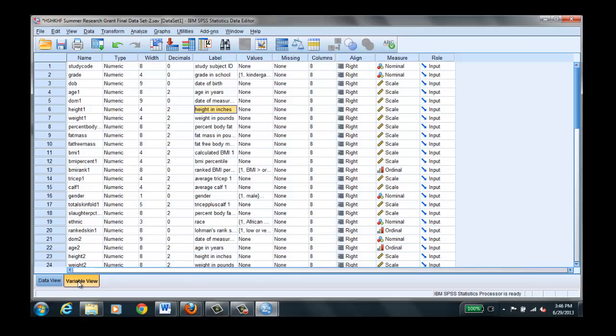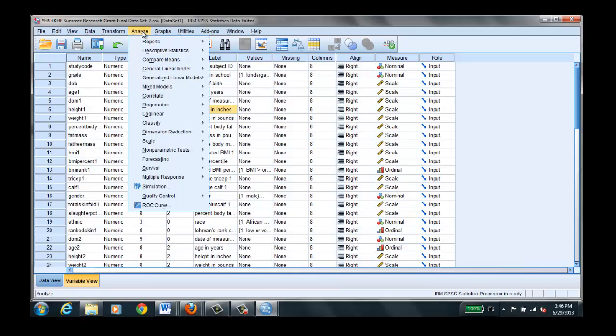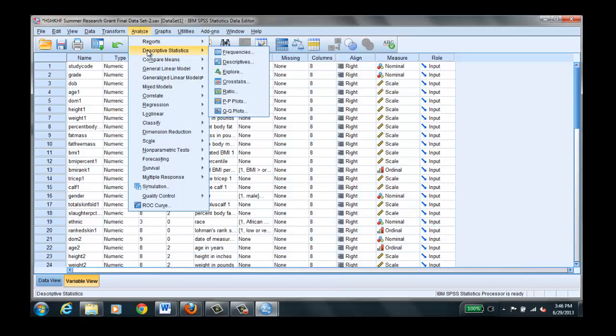So you've downloaded the data file and you've opened it up and now you're able to get in there and look at the different variables. So we'll show you some of the procedures that you'll go through to conduct some univariate descriptives. Let's say that we want to do a frequency table. We'll go to the data set and we'll click on analyze and then we'll click on descriptives and then we will click on frequencies.